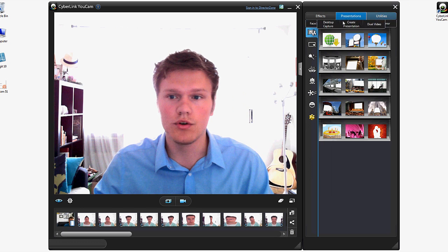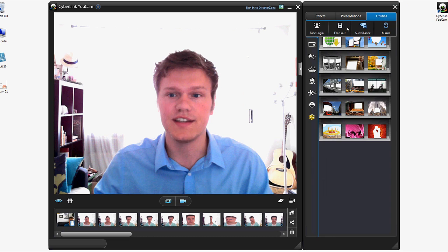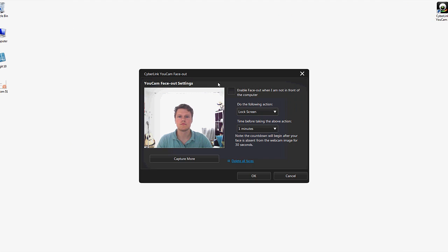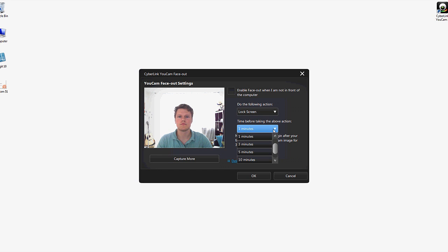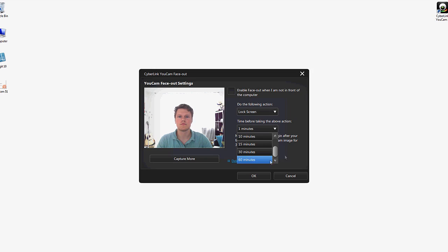Okay some more utilities. We have face out. This is when the camera does not detect your face in front of the screen. It will either do the following three things. It will lock the screen, sleep or hibernate. And this is a very useful thing for the office. For example if you're going out for a lunch break. And you can set the timer for up from five seconds all the way up to 60 minutes.